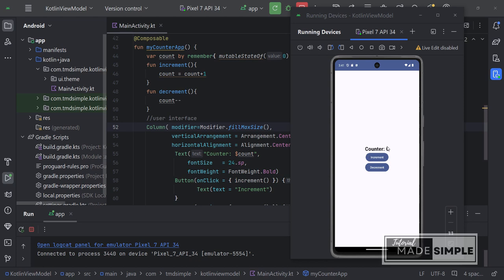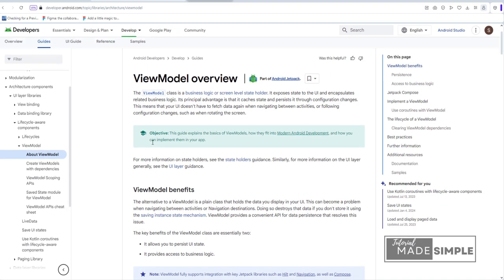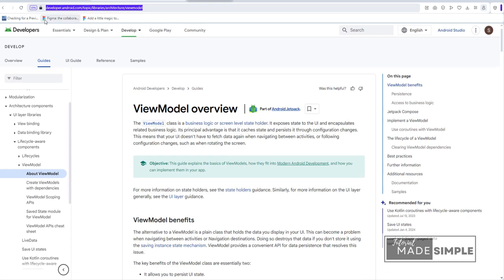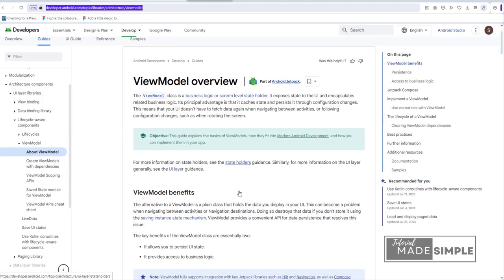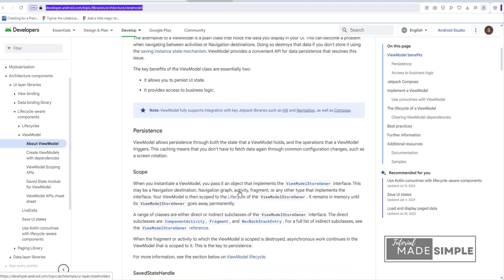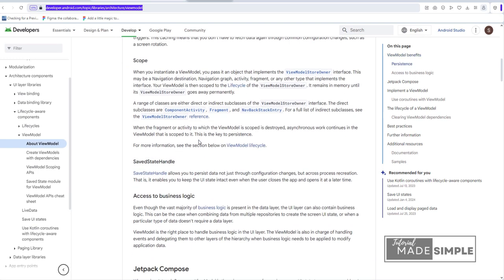A quick workaround - instead of using remember we can use something called rememberSavable, and then we need a state saver etc. But if you really want to build the right applications for the long term, you need to understand how to store data, how to save the state better. And ViewModel class can help us a lot. And that's what we're going to do in the next part of this video.